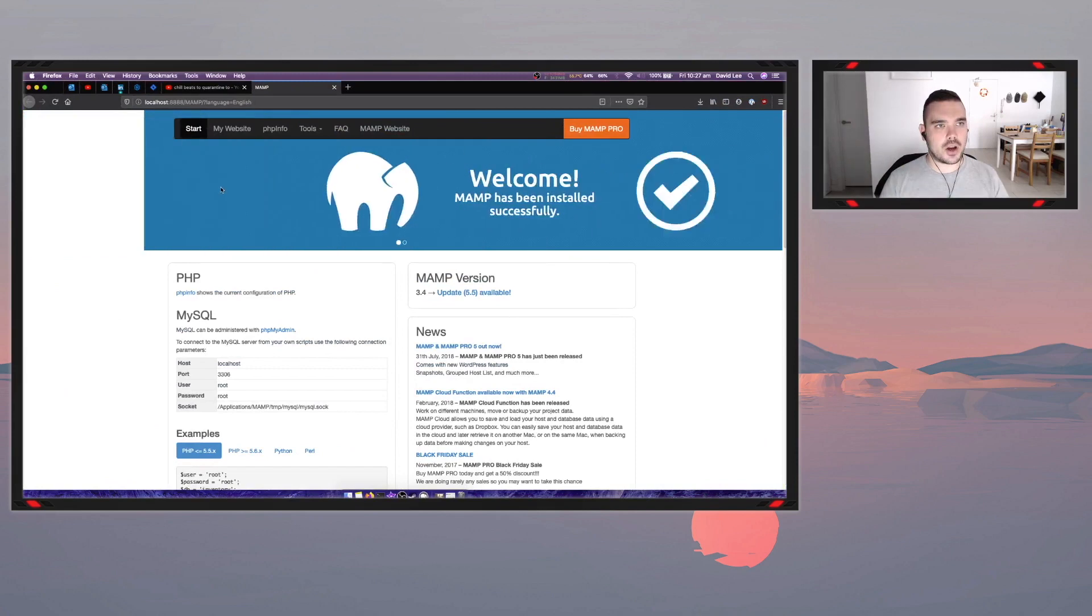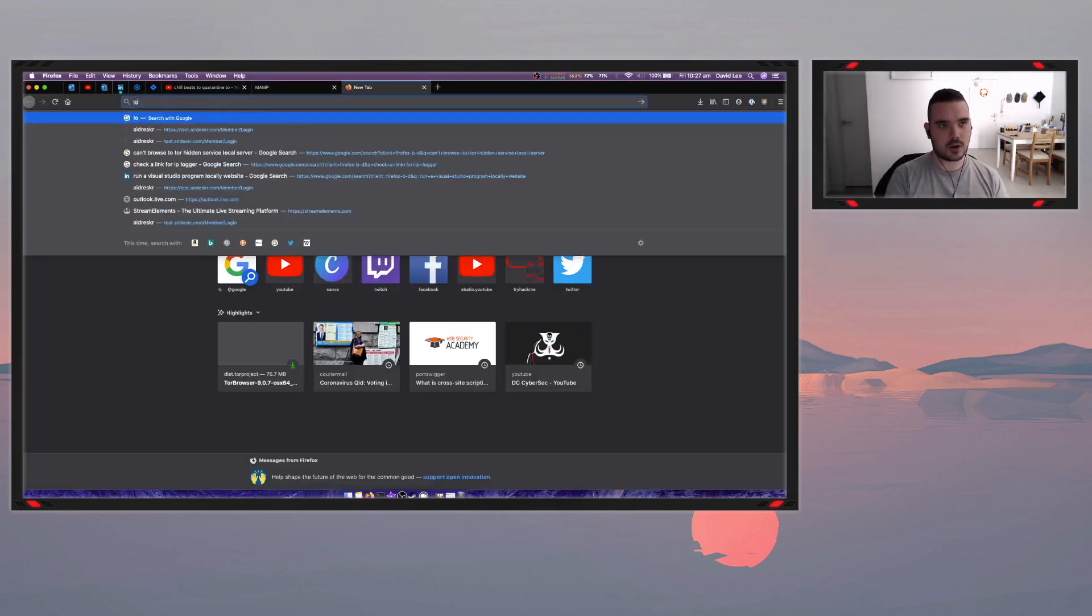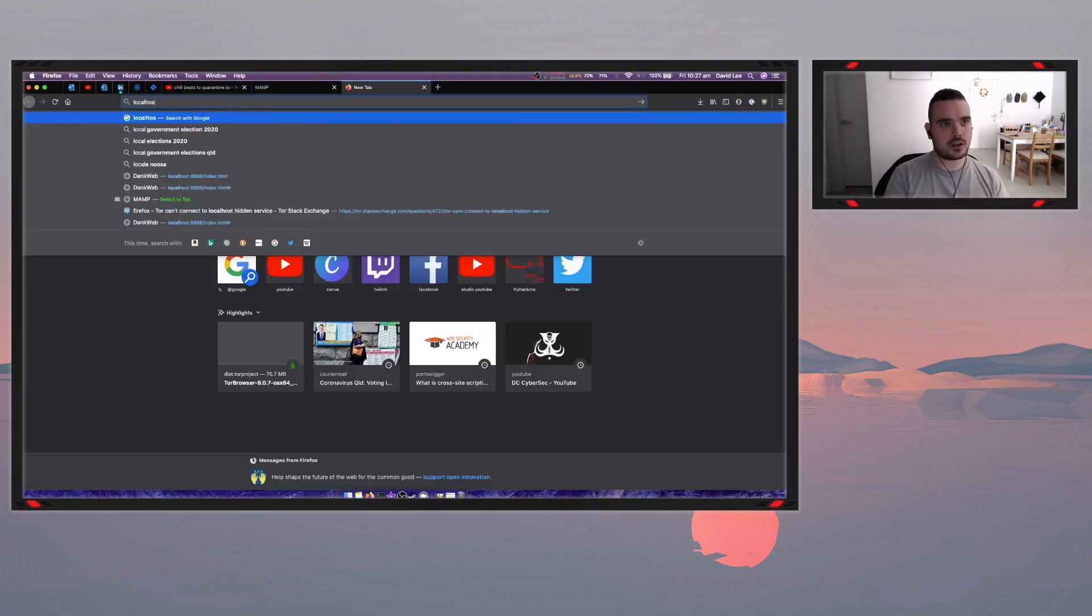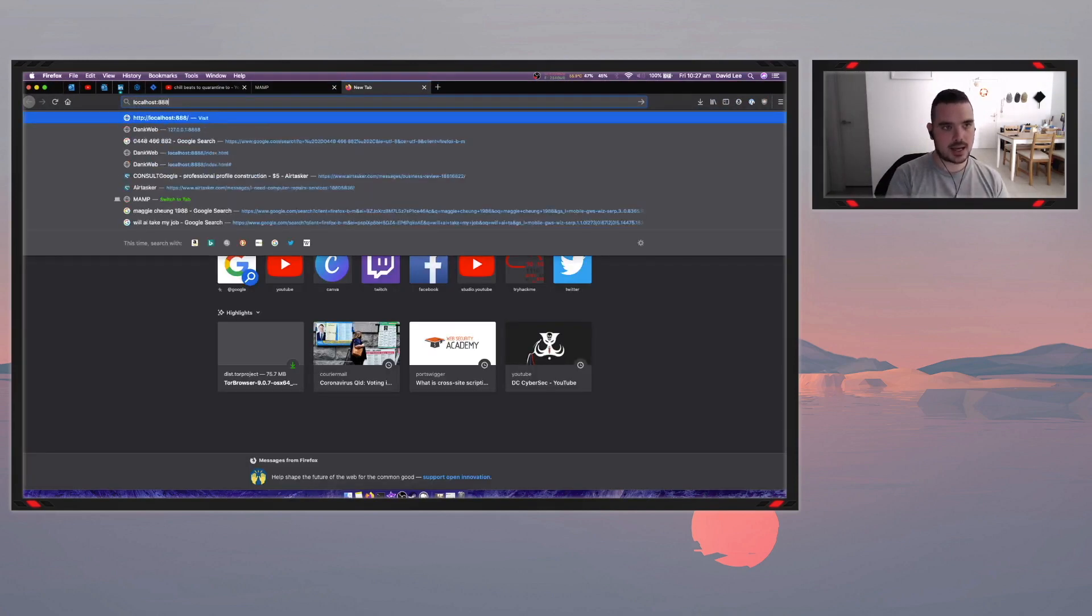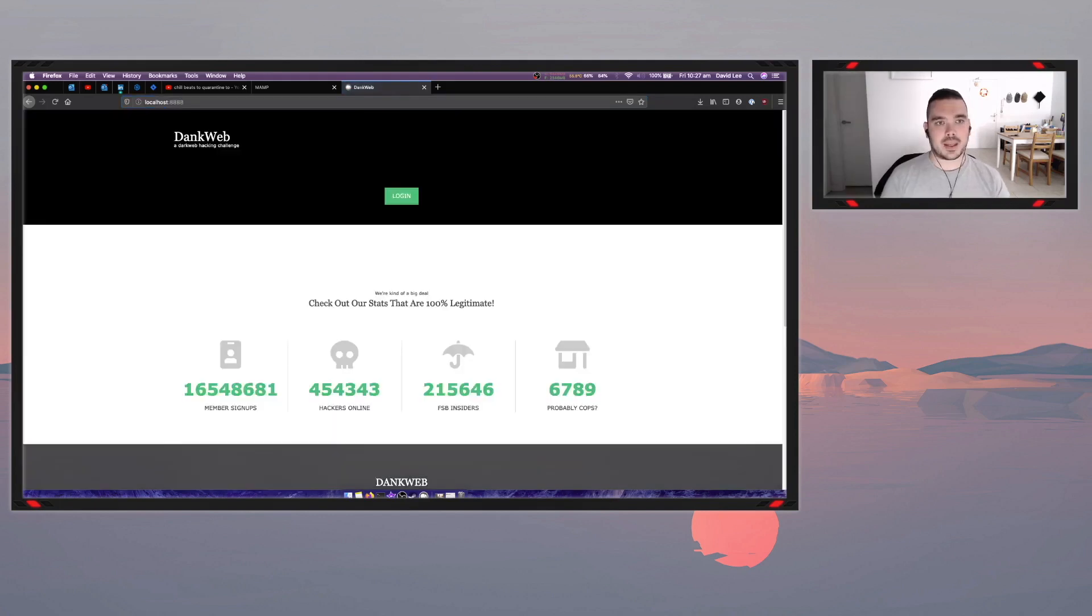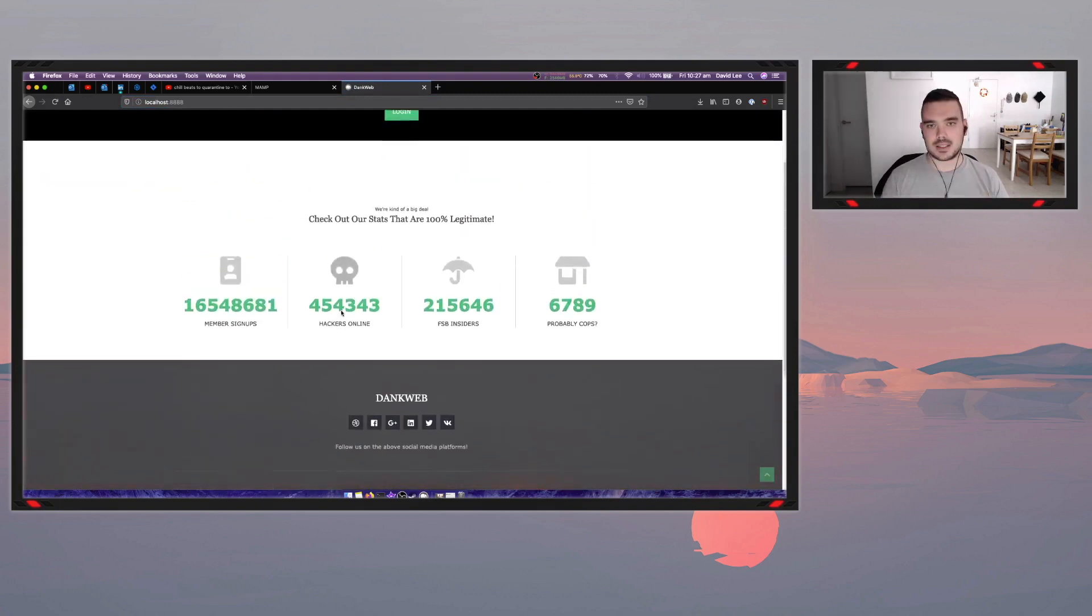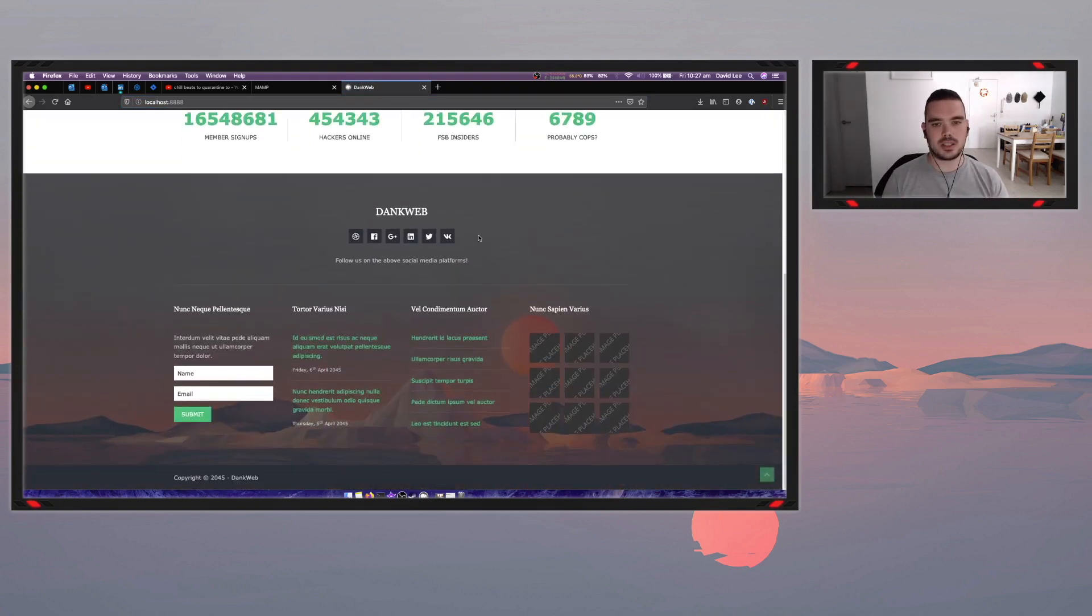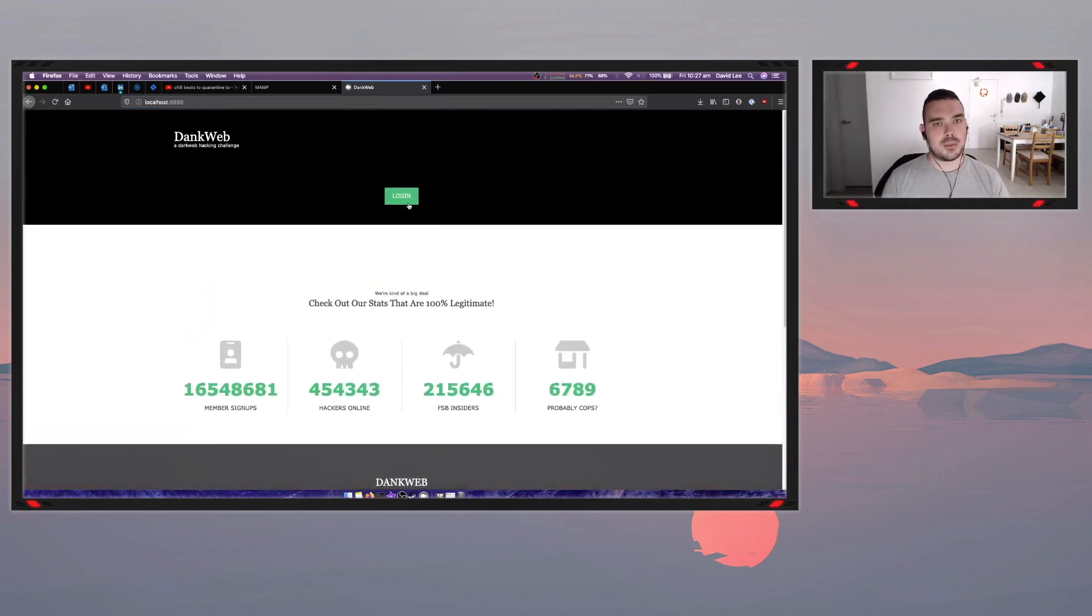So I'll go back to here and we'll go localhost 8888. Now that takes me to my website that I've created. So this is the HTML version of it obviously not the code version that you just saw. But it's exactly the same thing.